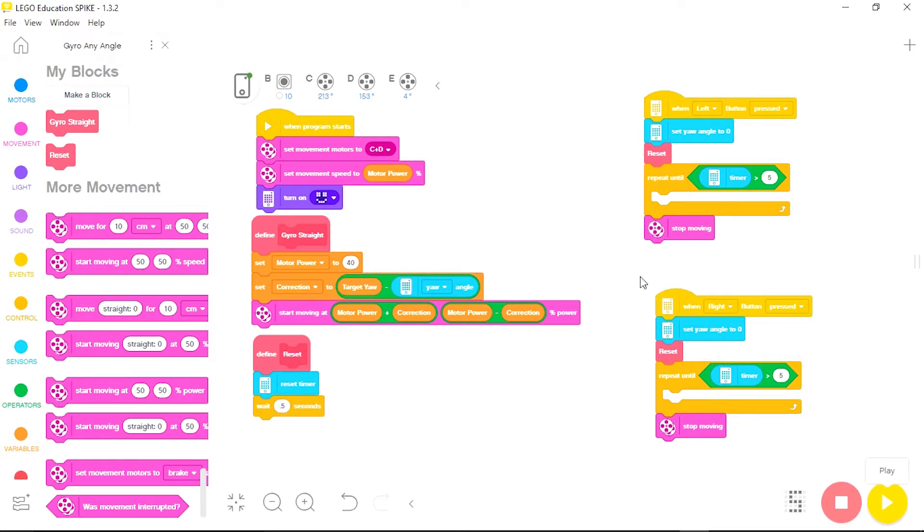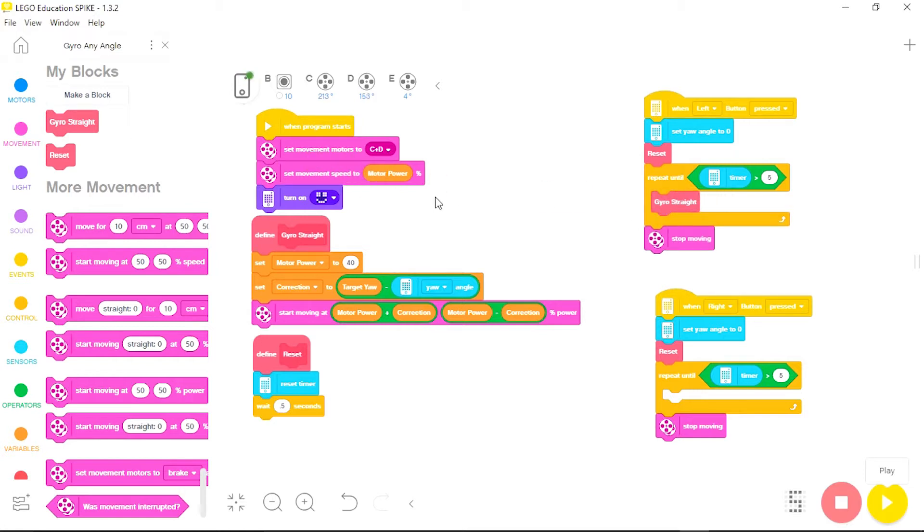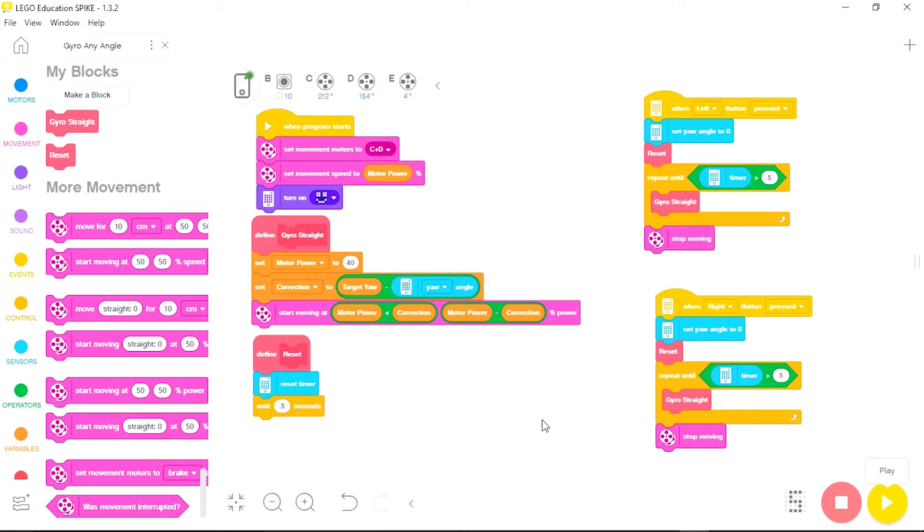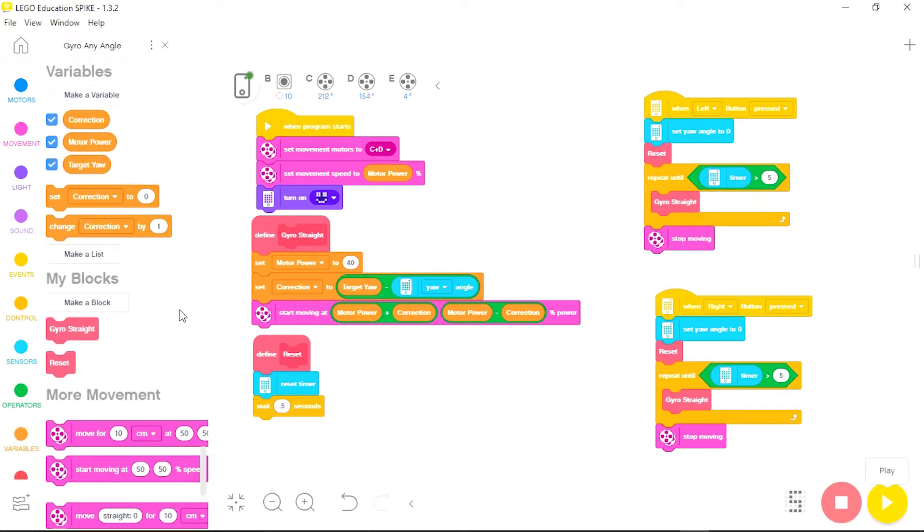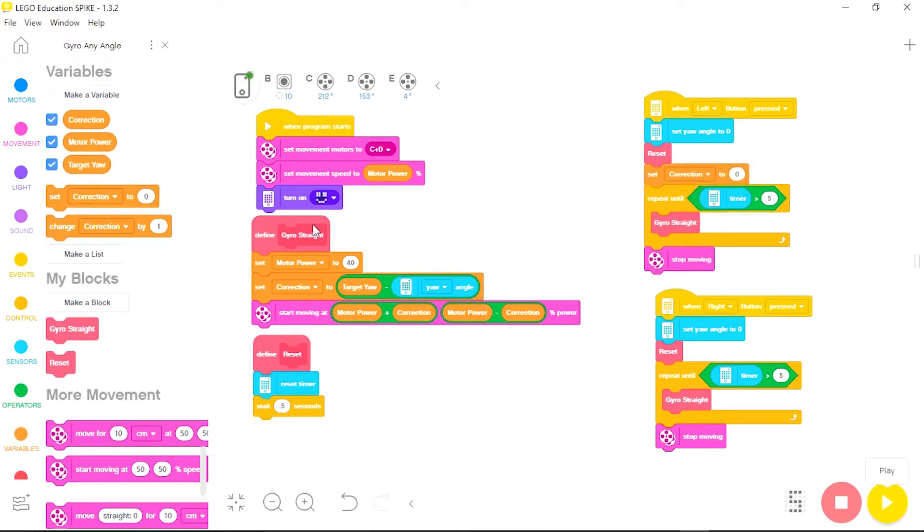Next I need to place the go straight program that we have now updated to follow any angle into the loop. And so now the only thing I am missing is telling the robot what target angle to follow. And to do that all I need to do is go back down to my variables and place a set command into each program.